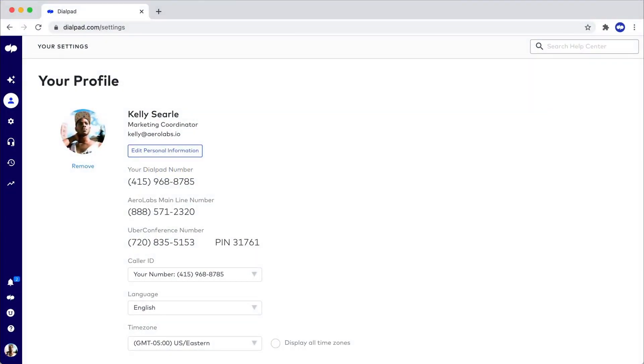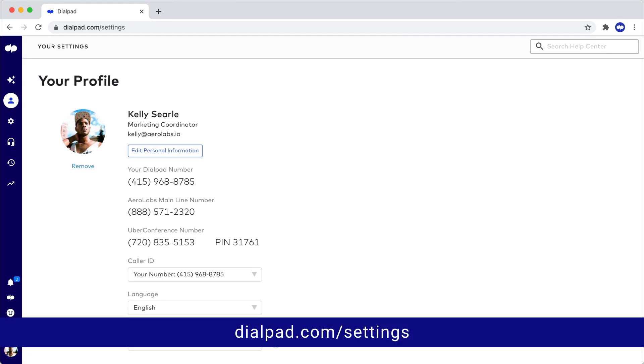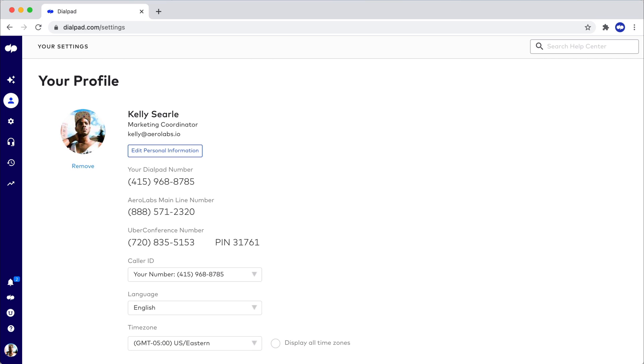Dialpad's web portal is where you'll adjust account-specific settings. Visit dialpad.com/settings while logged in, and at a glance see your name, job title, and email address.